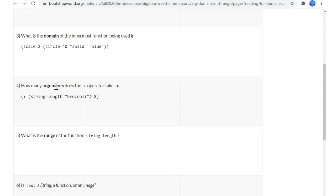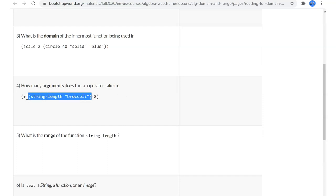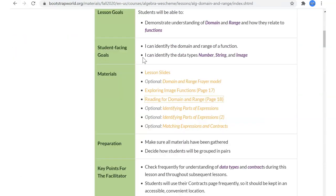One more word: 'argument.' In the contract, the domain is the data type of what goes in; the arguments are the actual values that go in. How many arguments does plus take? Same as how many are in its domain. You can also see what the actual arguments are - in this example there's one argument and another argument. That's the homework for next time.